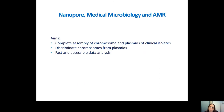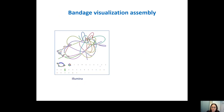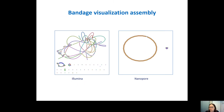What we aimed for when we started using nanopore in our hospital setting was complete assembly of the chromosome and plasmids for our clinical isolates. We want to discriminate chromosomes from plasmids and do fast and accessible data analysis. We wanted a circular chromosome with the plasmids separated, and information about these DNA sequences — for example, about resistance.